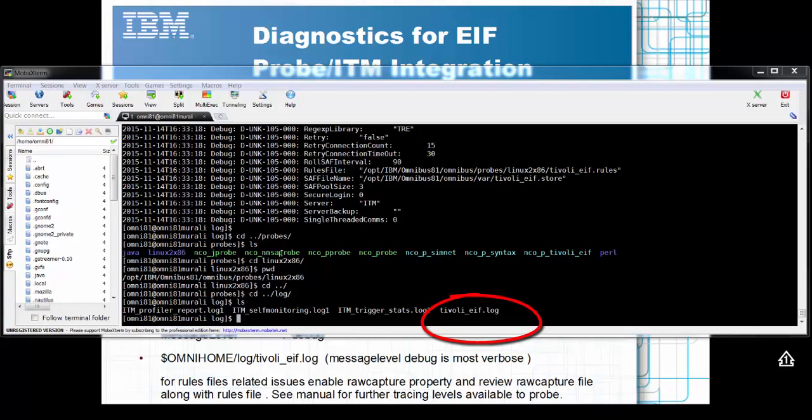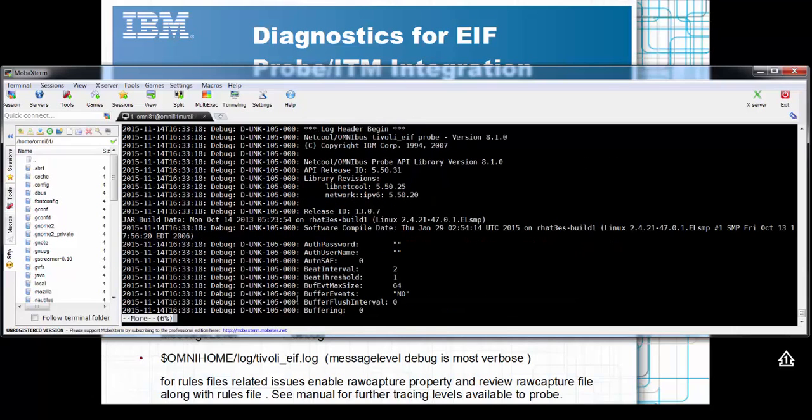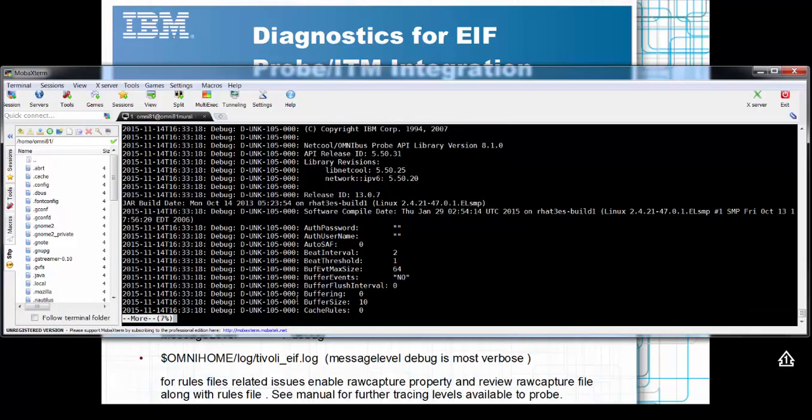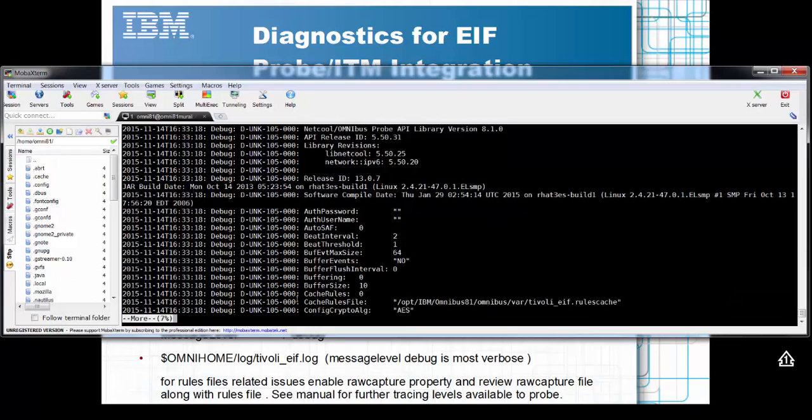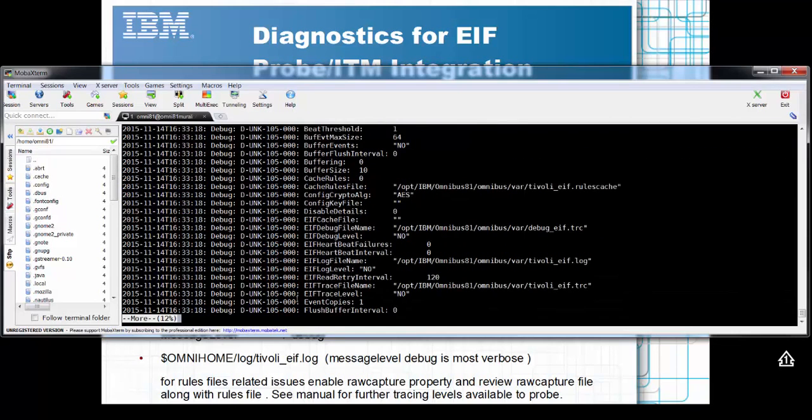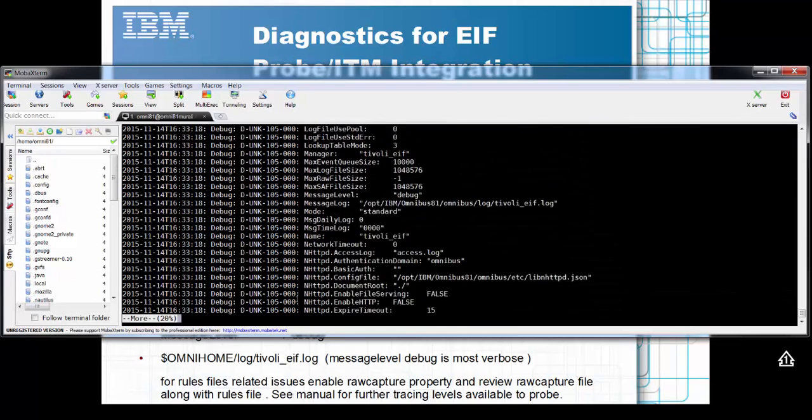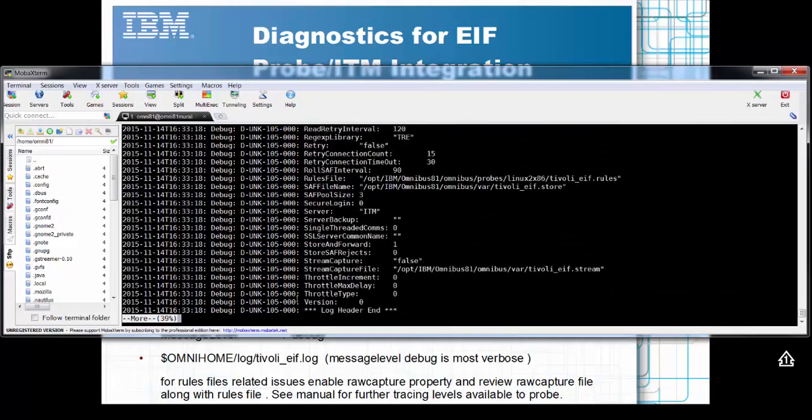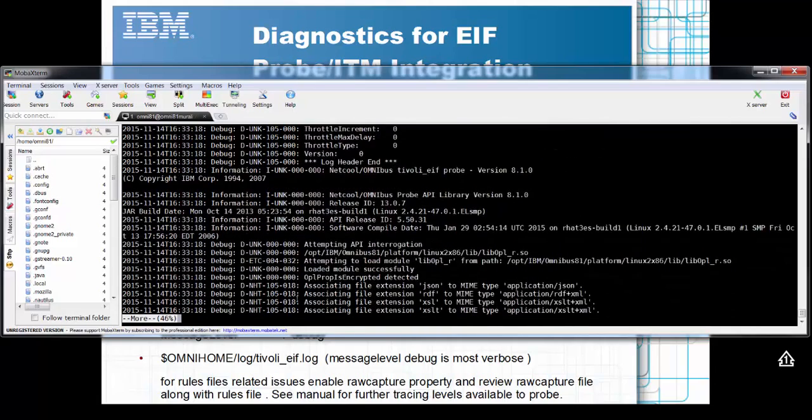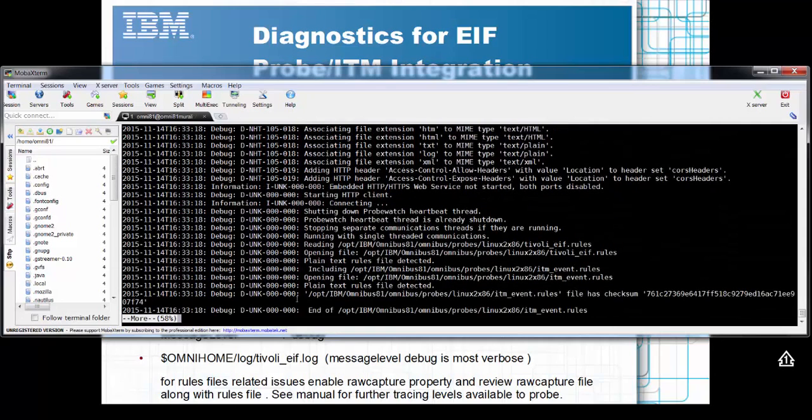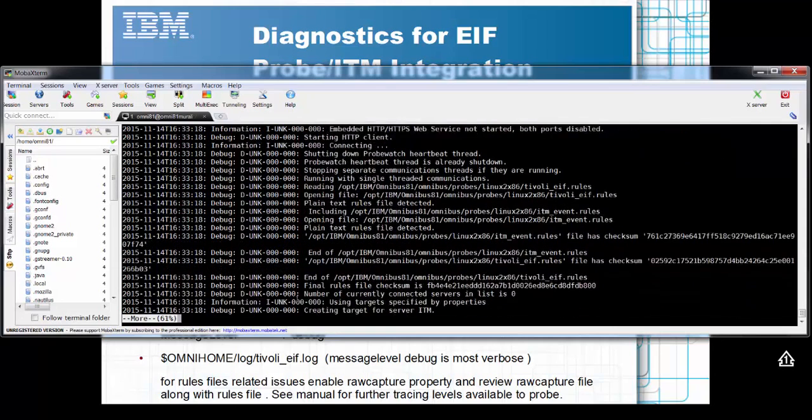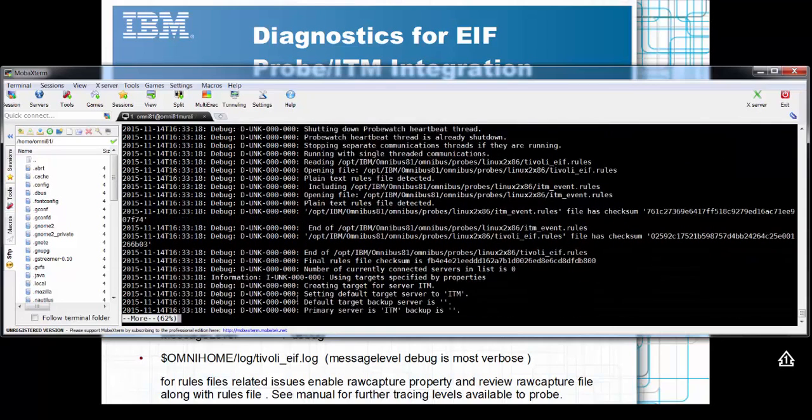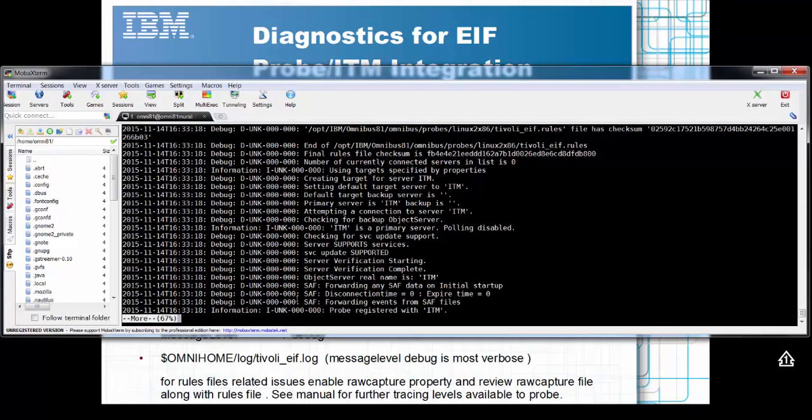Depending on where you specified it, it will be in the omni-home log directory by default. You can have a look at that file. Let's just more it quickly. In this case, it was all up and running and working fine. But, putting it into debug, we can see that it outputs all the properties it's using. We can go through the file and review if there are any errors. In this case, it was all up and running.